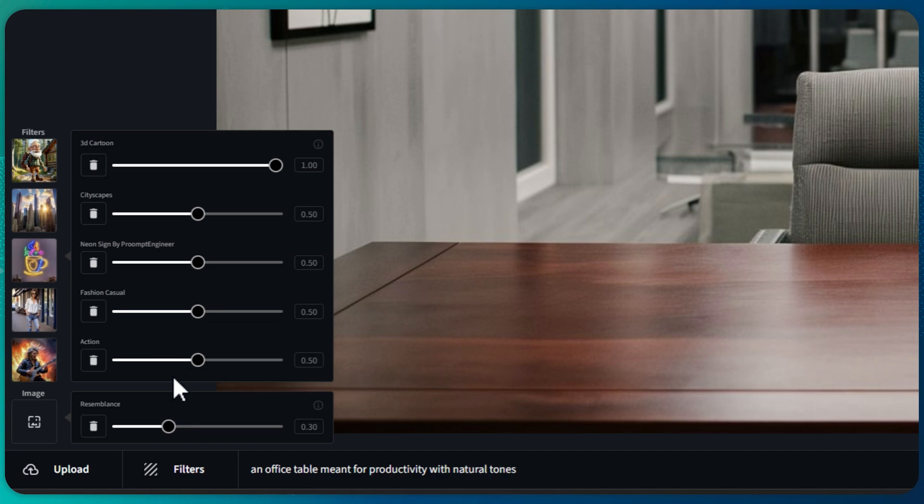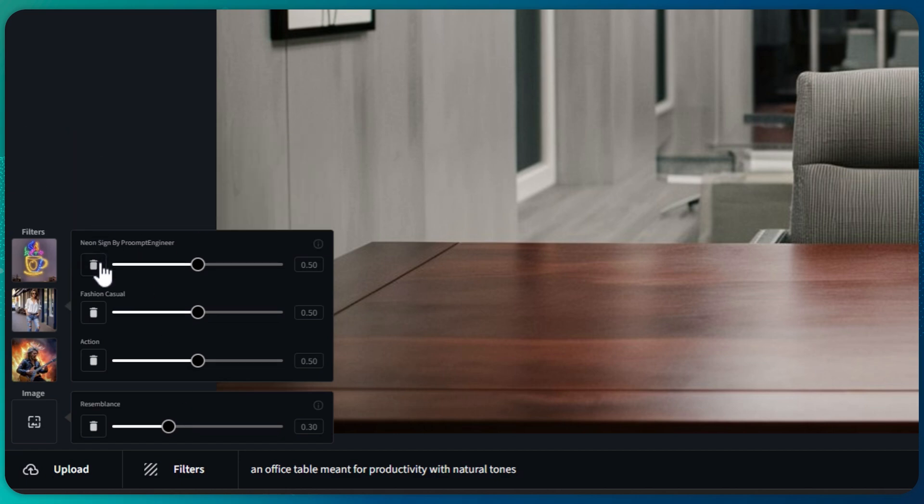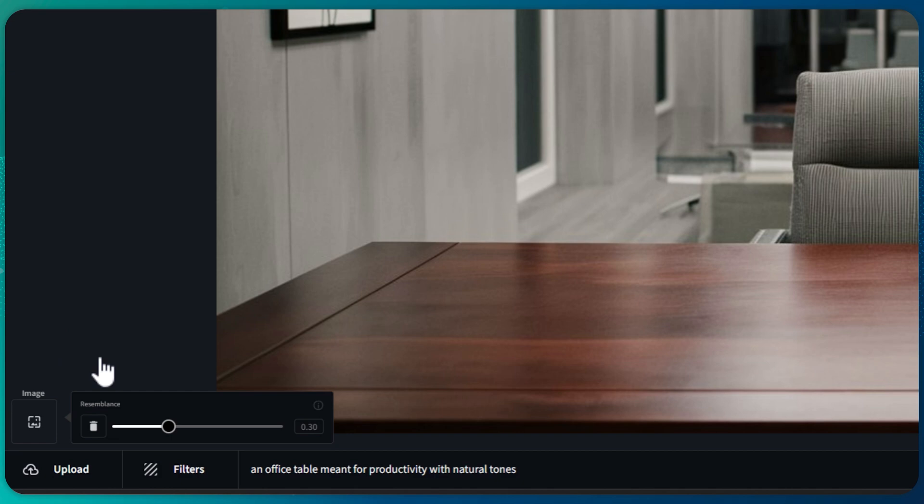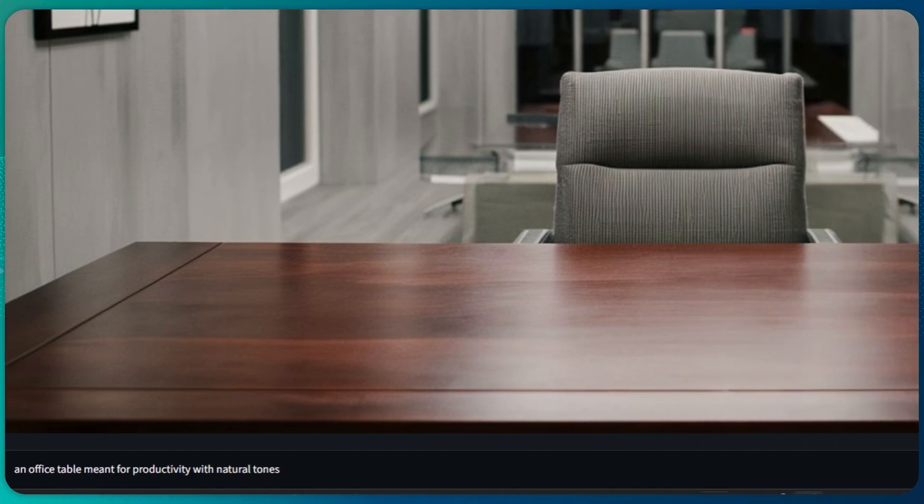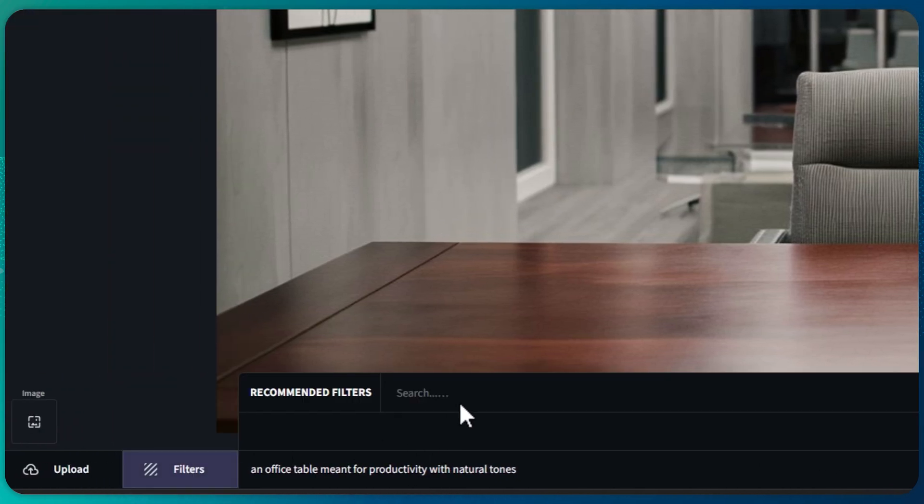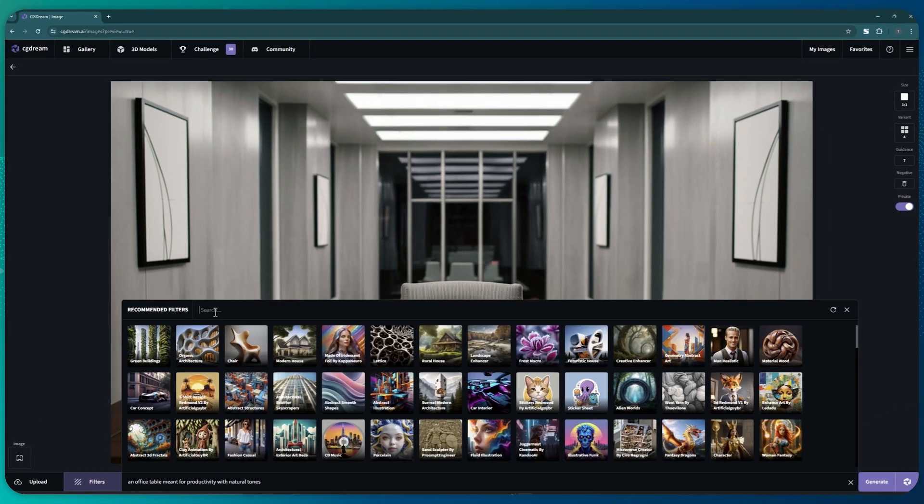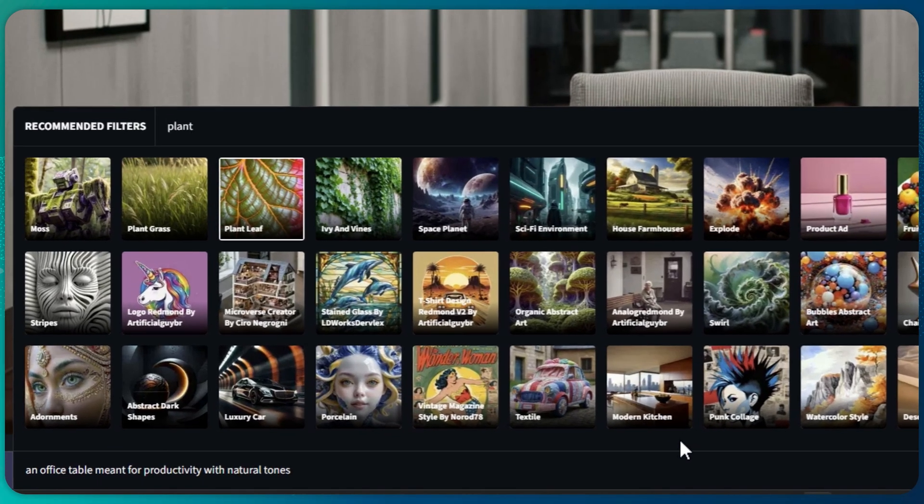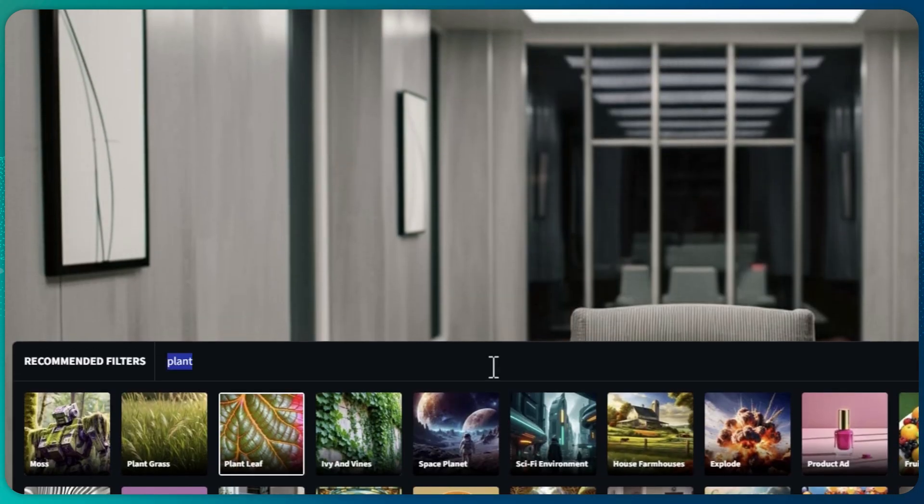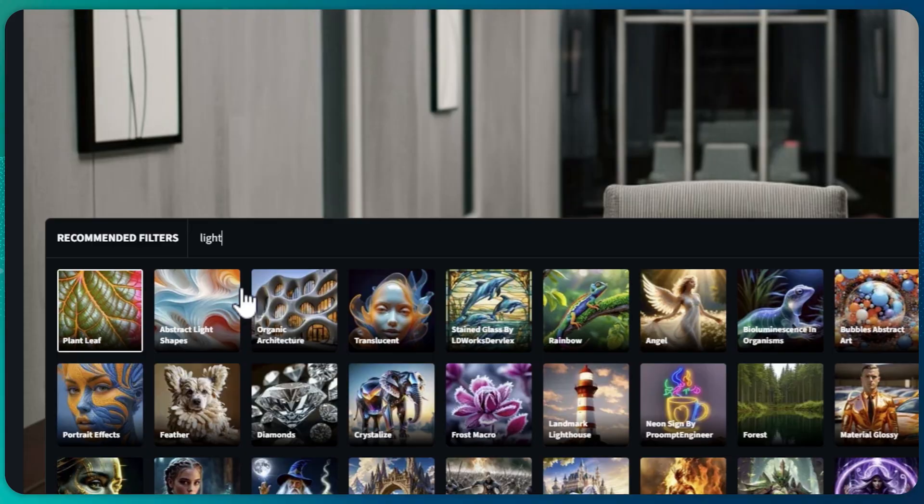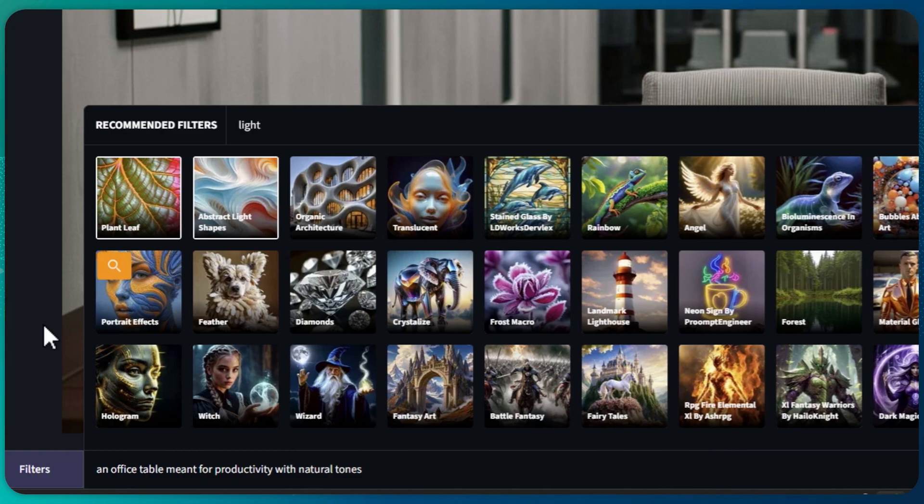Speaking of filters, I'll remove any filters that were previously applied to the image to avoid them influencing my new one. I'll also add a new filter. Let's go for the plant leaf filter because plants equal productivity, and maybe the abstract lights filter because we need some more illumination.